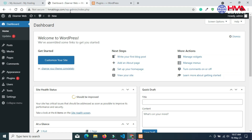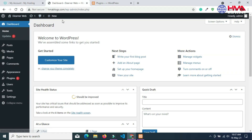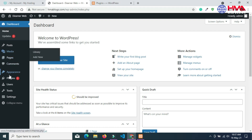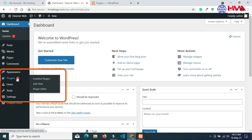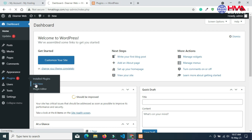You also need to install the same plugin in your live WordPress. This is the WordPress on my live web hosting. Click on Plugins, then click Add New, and install the same 'All in One WP Migration' plugin that was installed on the local WordPress.